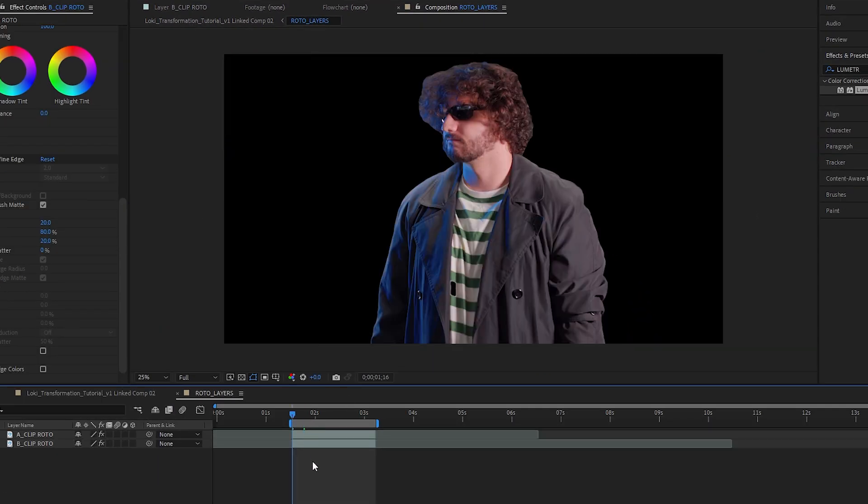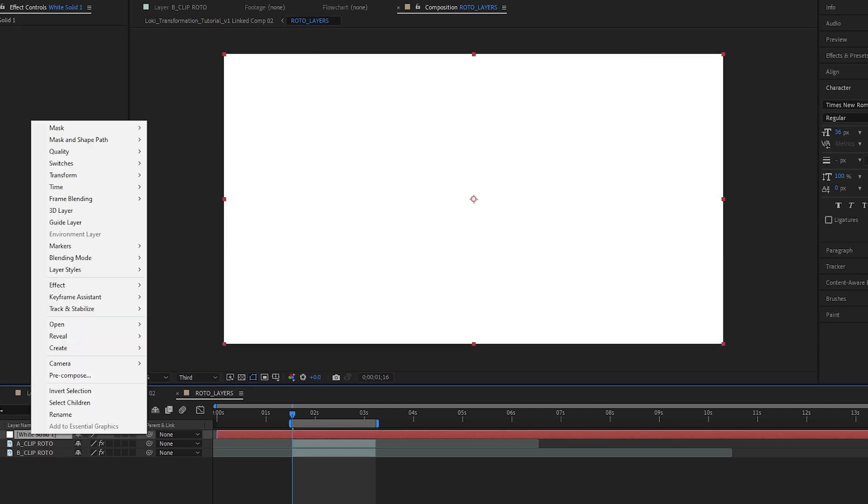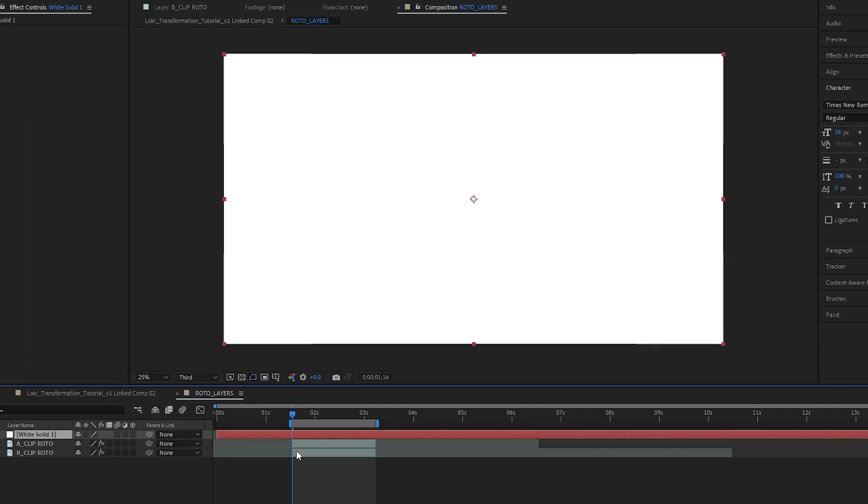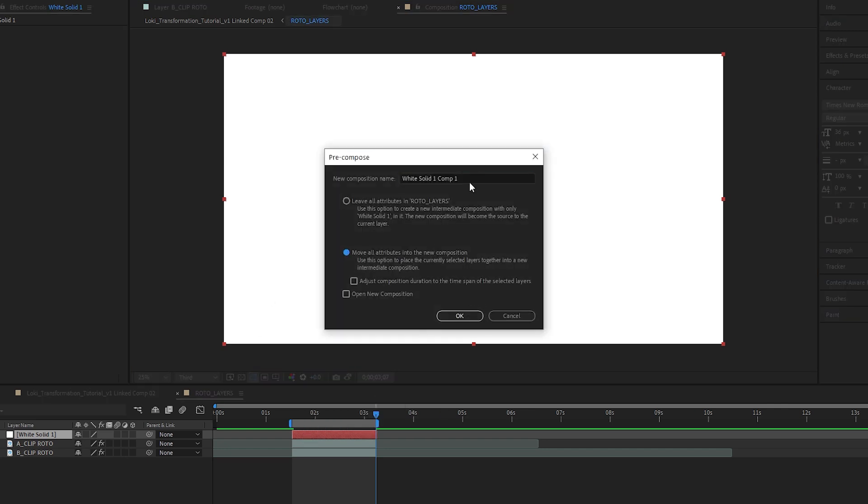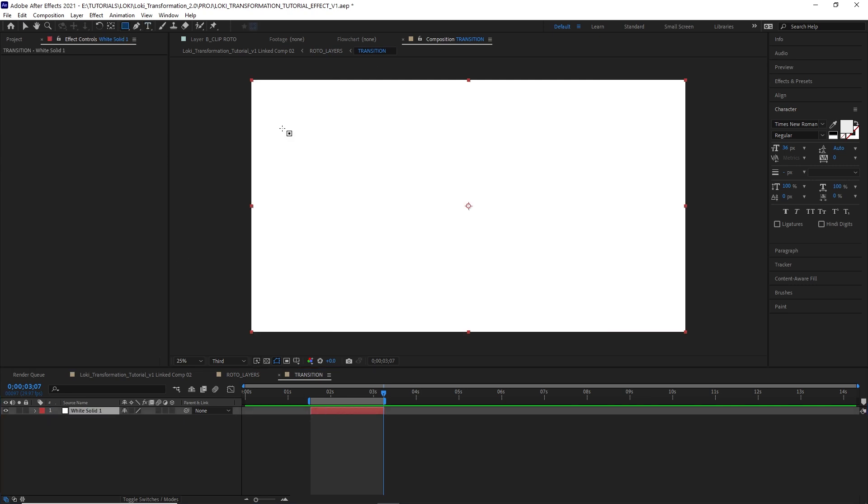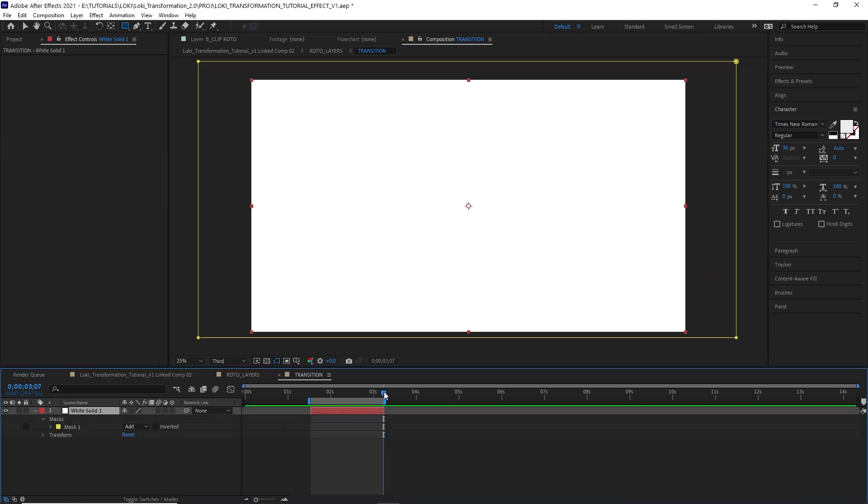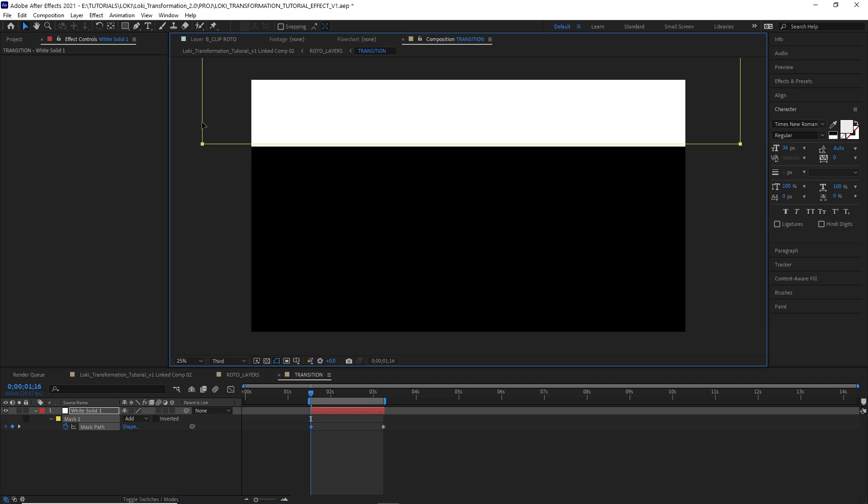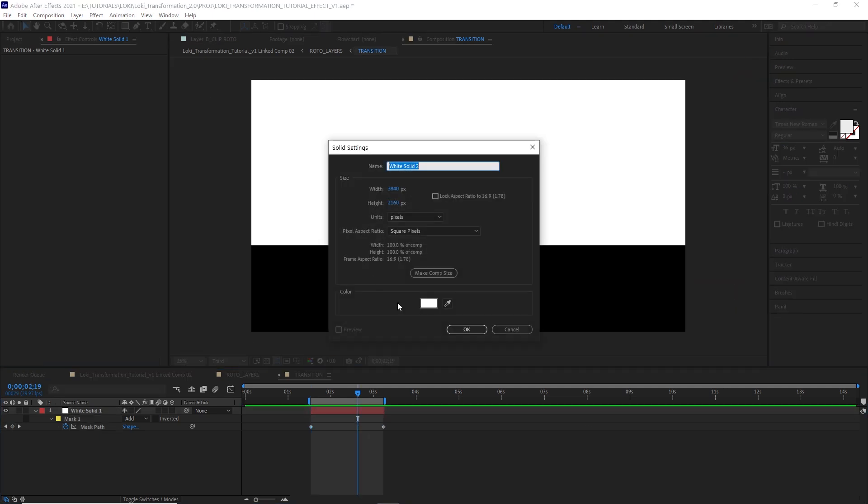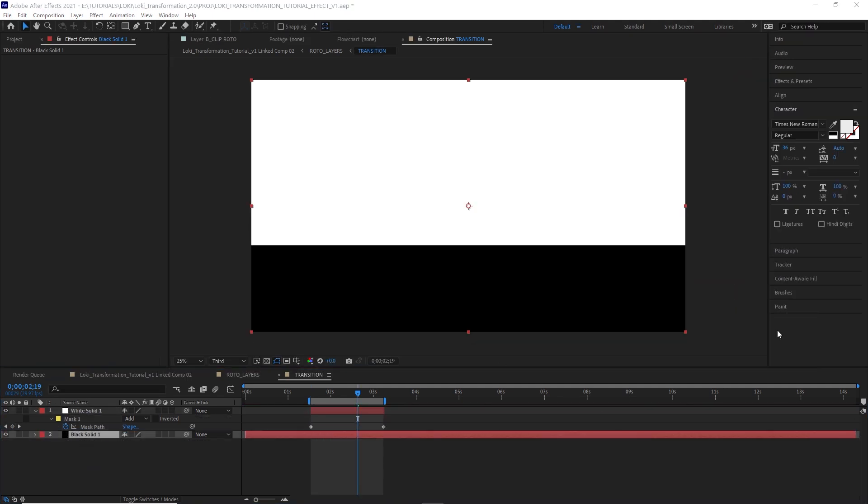Hit control Y to create a new white solid, trim it so it's the length of your rotoscope layers and pre-comp it with all attributes into the new composition. We're going to label this one a transition. Draw a large rectangle mask around your layer. Have your playhead at the end of the layer where the transition is going to end and set a mask path keyframe. Then jump to the start of the layer and move that mask up. Create a new black solid and just drag that under your white solid.